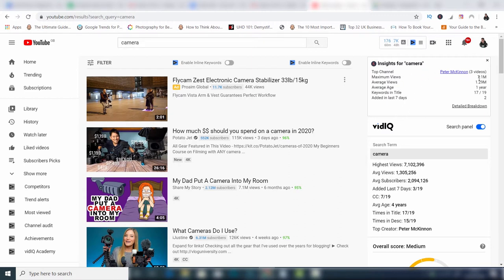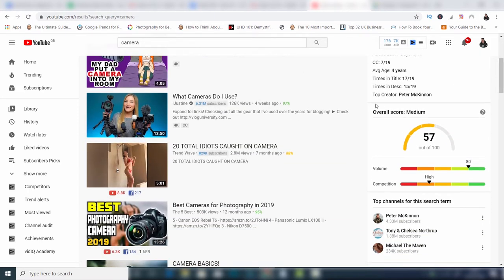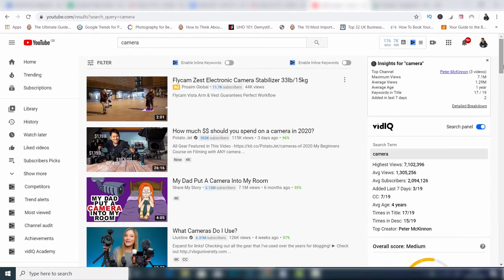I can see the maximum views are 7.1 million — that's huge. My average views are 1.29 million for this search term. I can also see that there's some well-known guy called Peter McKinnon who has three videos and is the top channel in the camera search term. What vidIQ is brilliant at is telling you if this keyword is going to be any good for you to use. Scrolling down, I can see the overall score: the volume for 'camera' is 80, which is really high, but the competition is also high, which tells me that yes, there might be a lot of people searching it, but I'd probably find it difficult to rank the video.